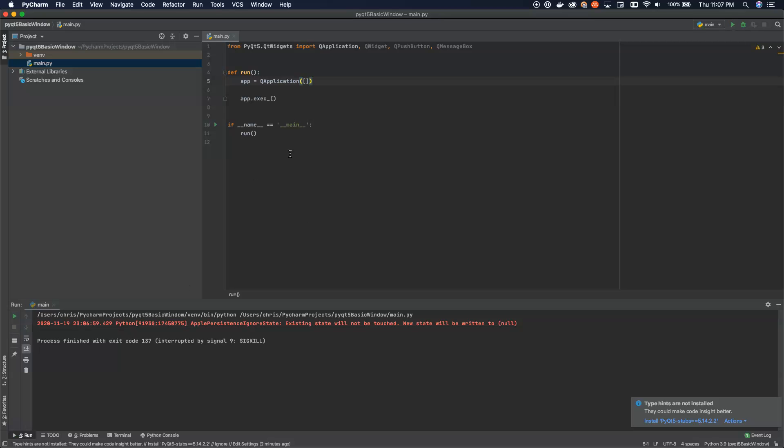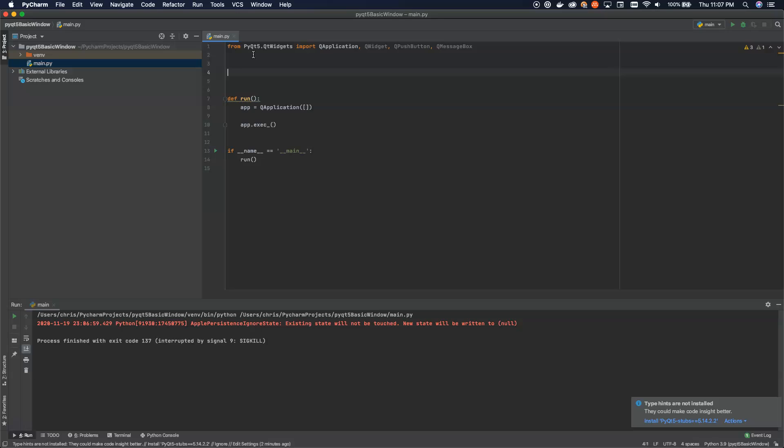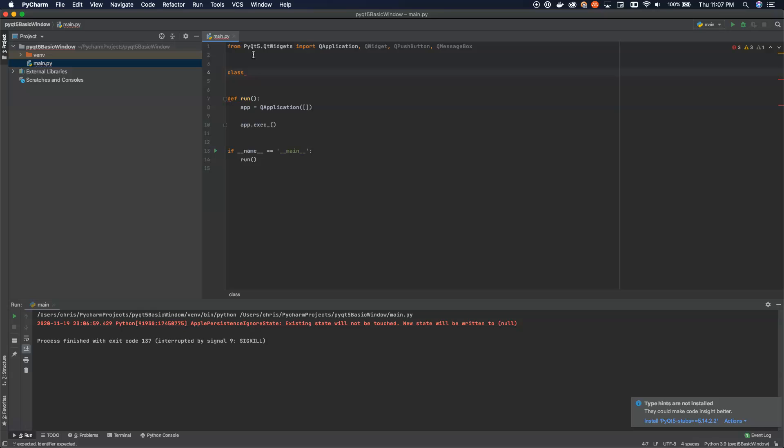And then we're going to go in and create our actual window here. Now, I like to use the class-oriented design for this just to organize all of the different components of my GUI. So we're going to use that as our methodology here. We're going to create a class for our main widget, which is going to be the window that gets displayed. And we're just going to call this example for now because that's what it is.